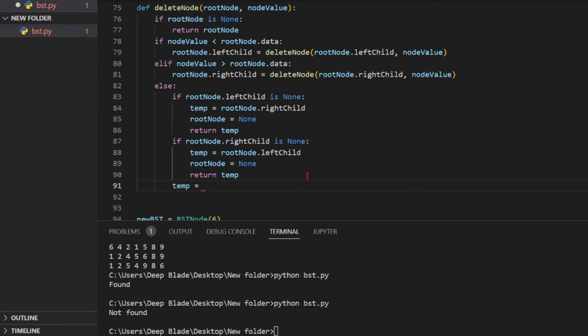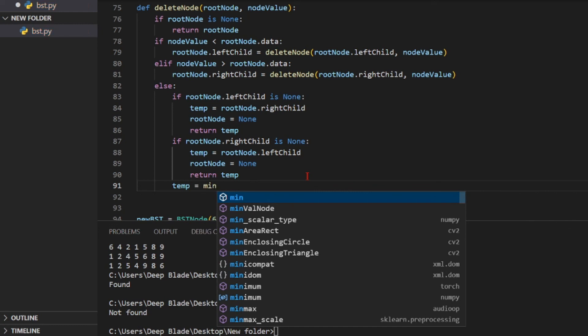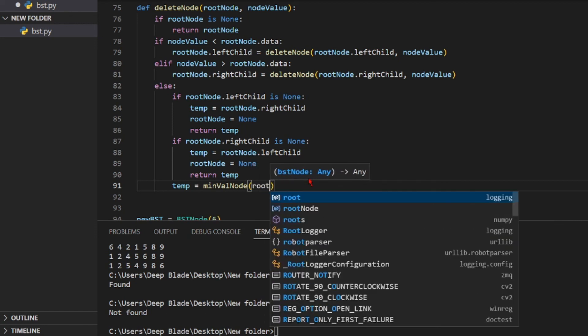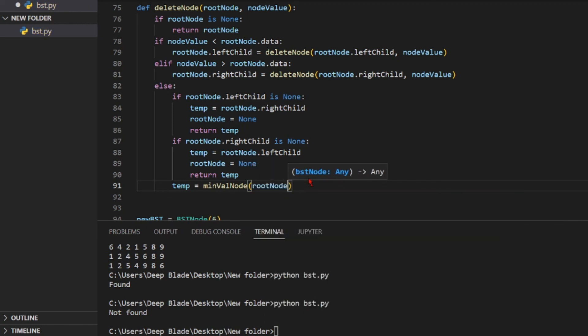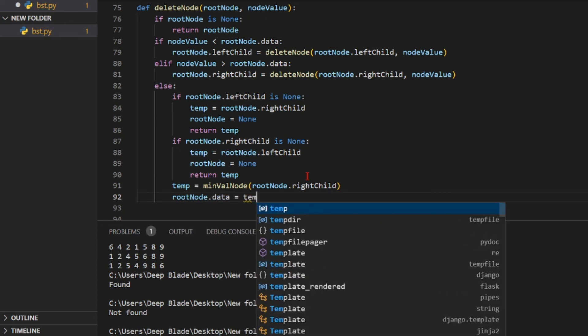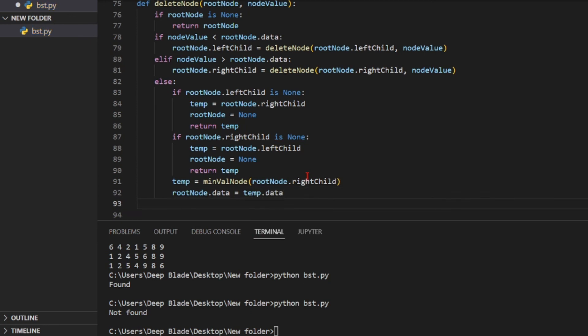If you want to store this method, you can store it in the right subtree. So we call this function. We create this function in the minValue node. Then we add the root node to the right child. We add the right child. Then we add the minimum value of the method. We add root node.data = temp.data. Now if you want to use this function, we can use root node.rightchild with temp.data.